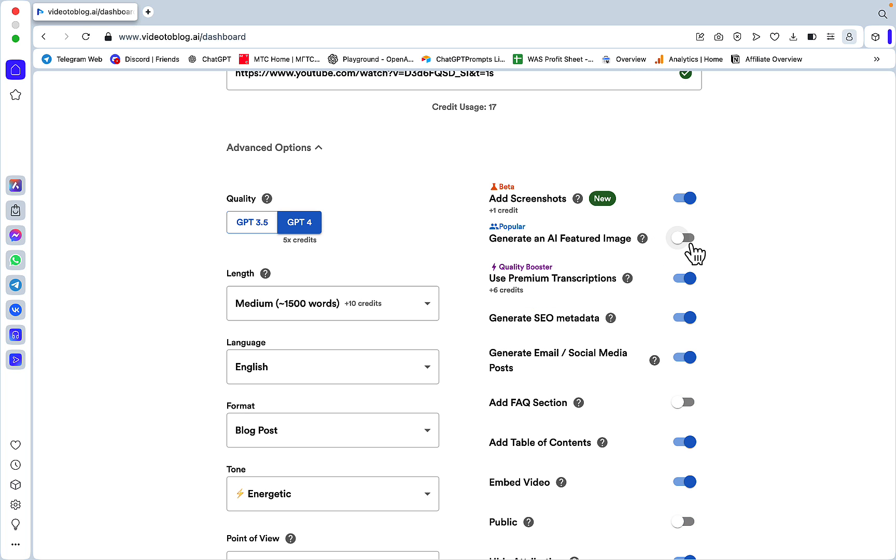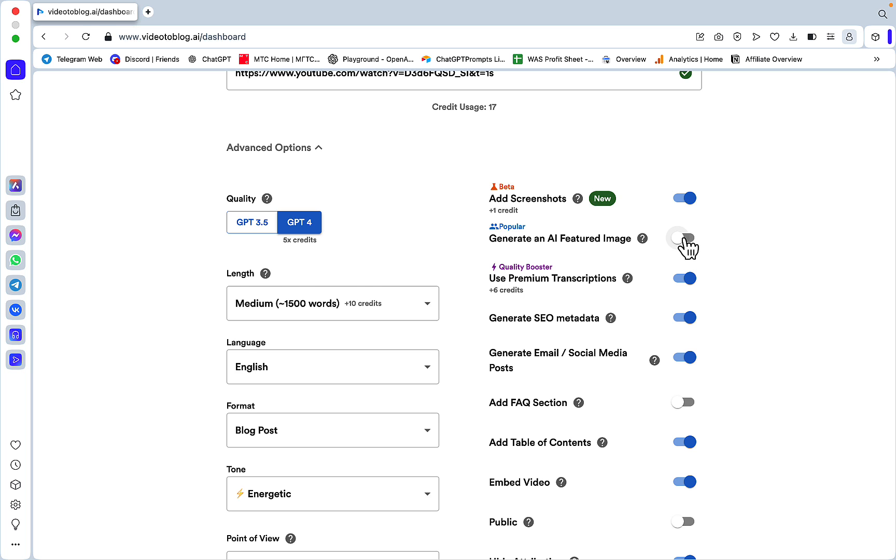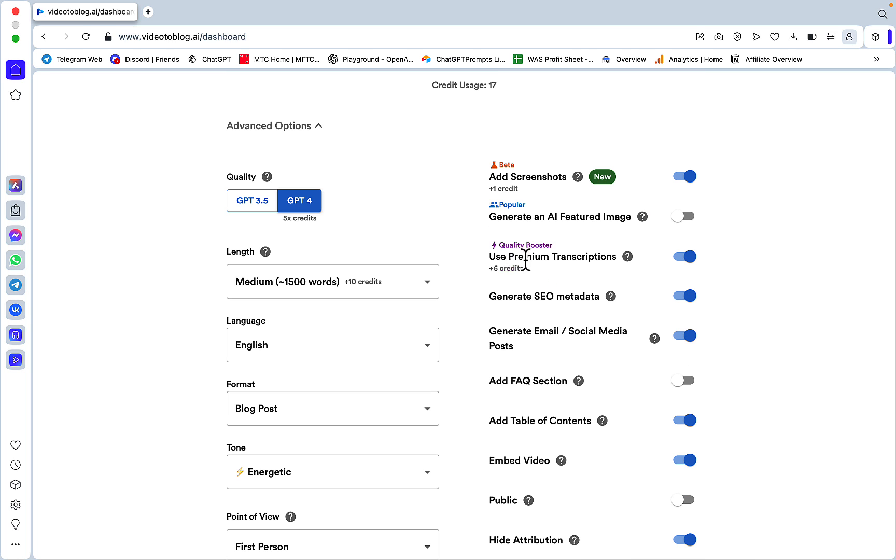We have another set of options: add screenshots - always yes. Generate an AI featured image - if you choose this, your video won't be embedded. So you either generate the featured image yourself and then embed the video, or generate it elsewhere and the video gets embedded by default. I have this off.